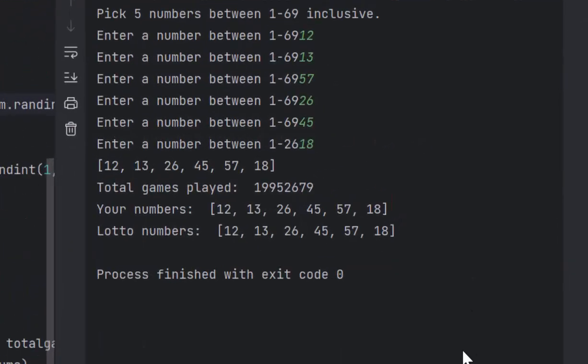And there's our numbers, they've finally matched the lotto numbers. We outputted both of them so we can see 12, 13, 26, 45, 57, with the Powerball being 18. They finally did match and it took 19,952,679 games before we won. I felt like that was pretty good.